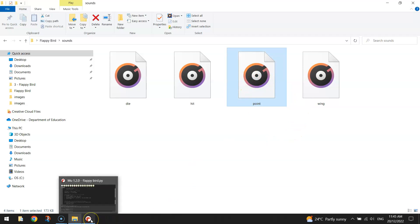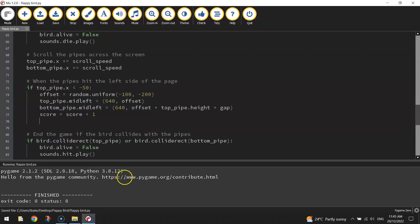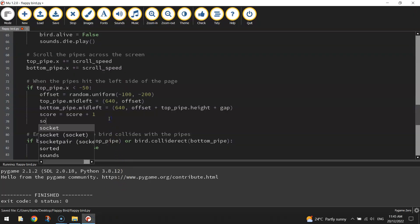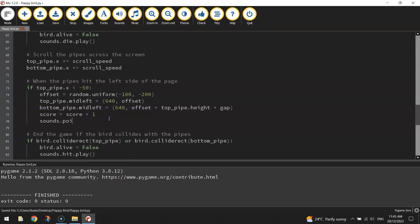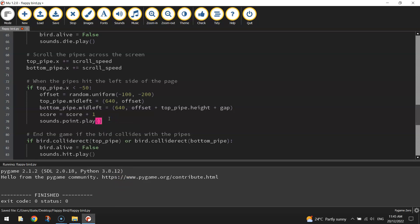In our Sounds folder, we've got this sound here called Point. So that's just what we play when we get a point. So it'll be sounds.point.play. Open and close some brackets.